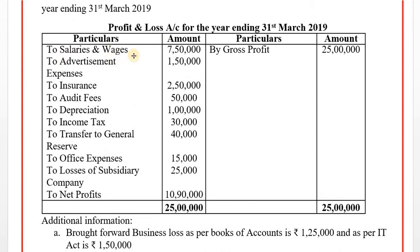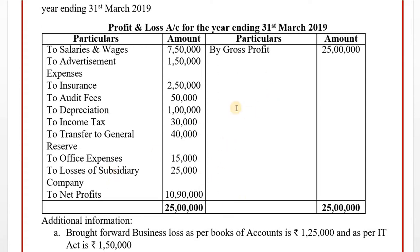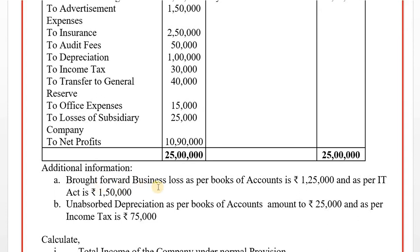Step 3: Book profit analysis under Section 115JB. Salaries and wages, advertisement, insurance, audit fees - all allowed, considered as is. Income tax - add back. Transfer to general reserve - add back. Office expenses - allowed. Loss of subsidiary company - provision for losses of subsidiary company is added back. On the credit side, brought forward business loss as per books of accounts: 1,25,000, or unabsorbed depreciation as per books: 25,000 - less the applicable amount.